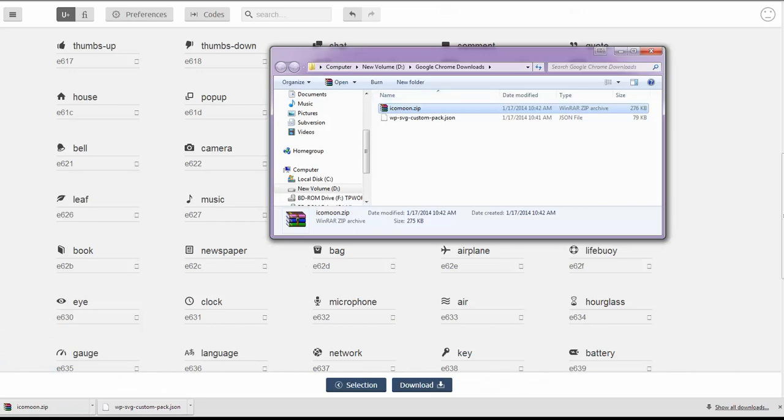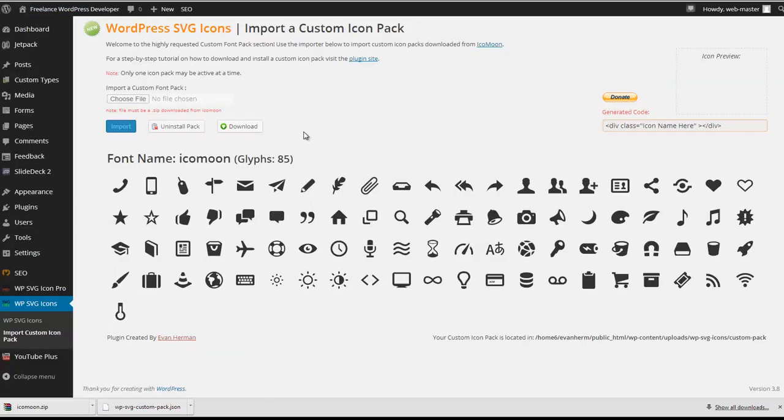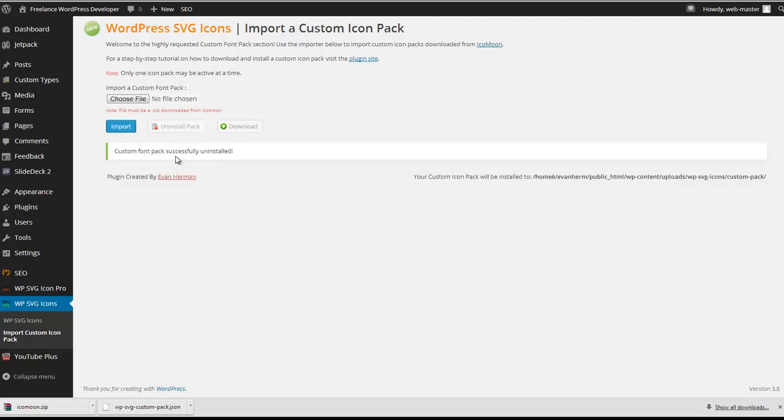There you have the zip file. Now we can go back into the WPSVG icon plugin and we can uninstall the existing pack. Go ahead and click uninstall. Should get a success message.